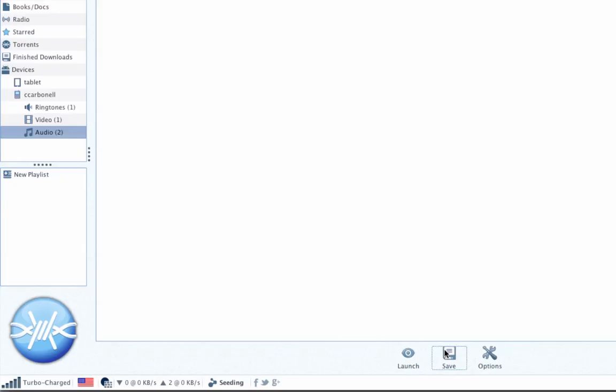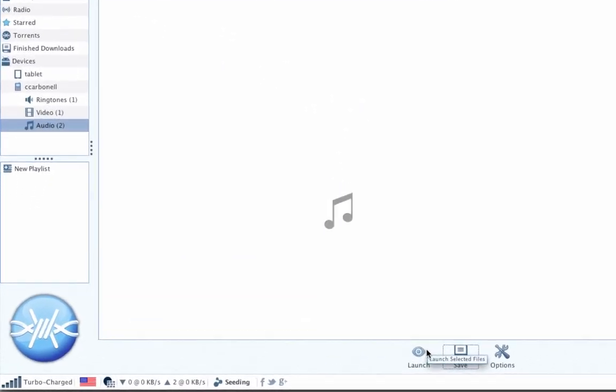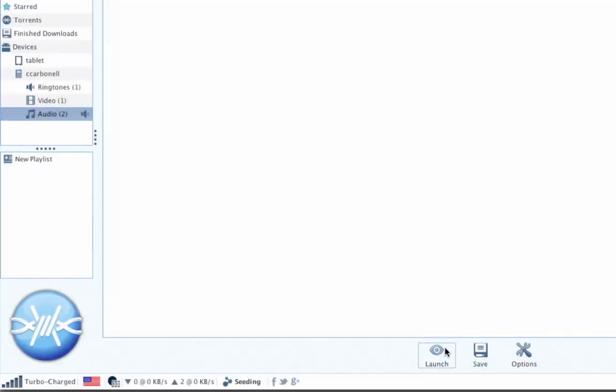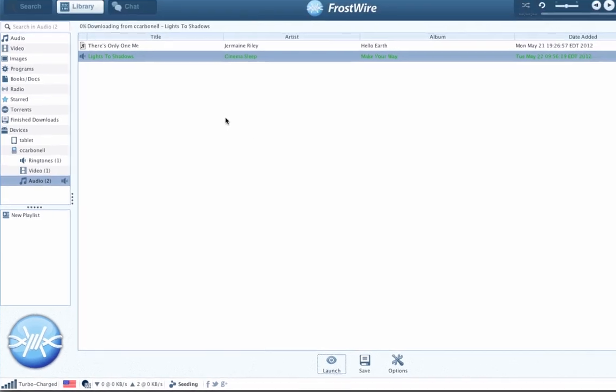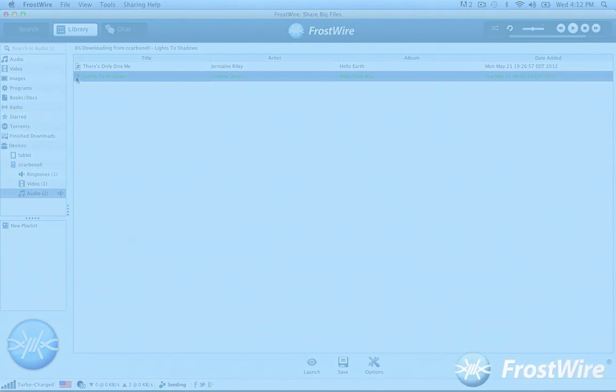If the files you're looking at are audio files, you can also stream them by clicking the Launch button or by double-clicking on them. You will now be streaming music from your phone or tablet into your computer speakers.